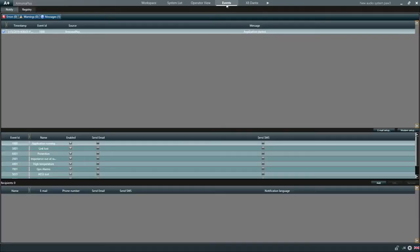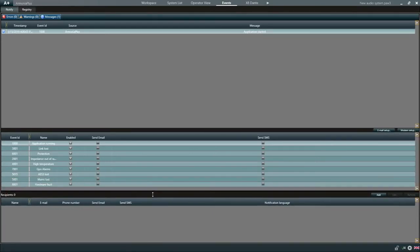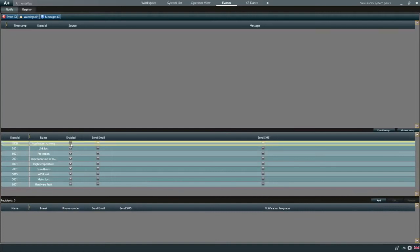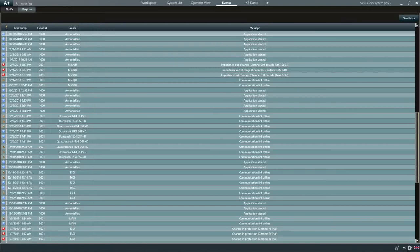Under events, we can see a list of any errors or warning messages the Armonia Plus has generated. In the events view, we are also able to manage standard notification alarms and have them sent to multiple recipients by email for example. And in registry, we can see a full record of all the events generated by Armonia Plus.